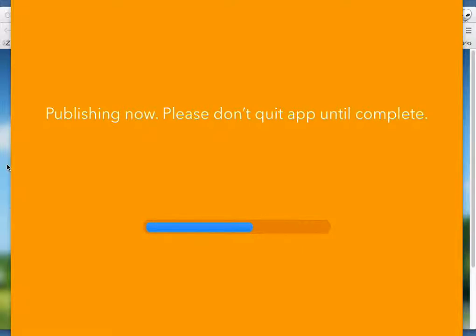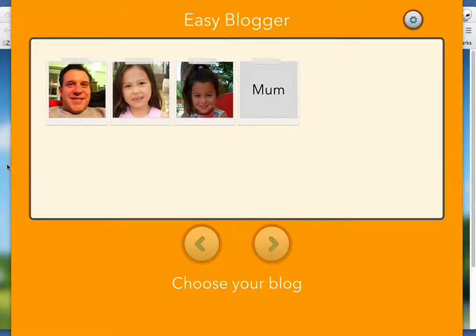Easy Blogger actually hosts the video on Picasa, and then auto-embeds it back into the blog. So effectively it's going directly to your blog, or that's how it appears. We think this is the only app that actually does that. And once it returns to the home screen, that means it's done.